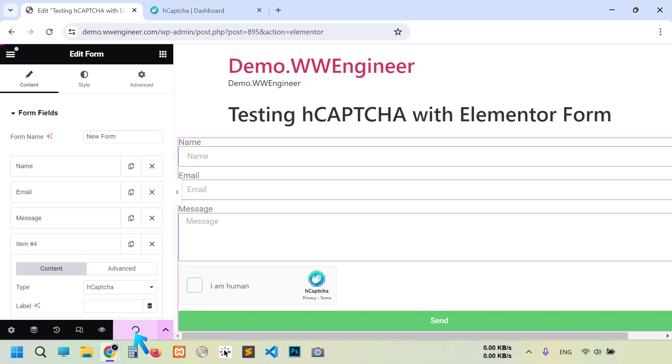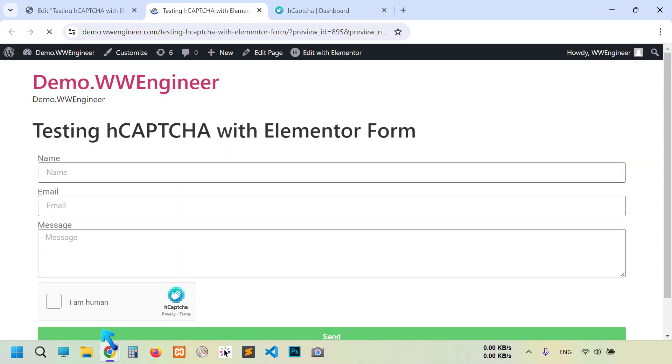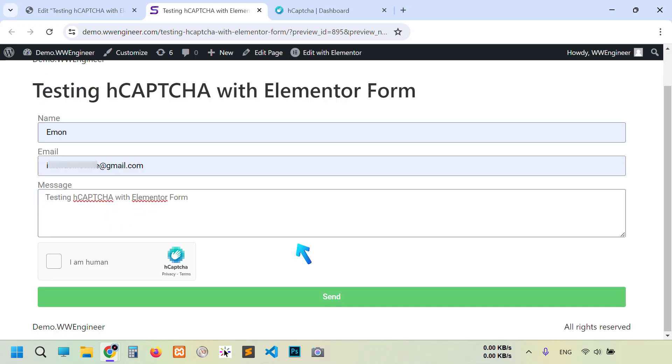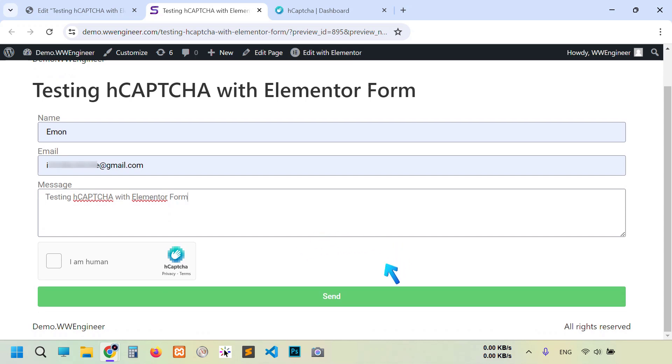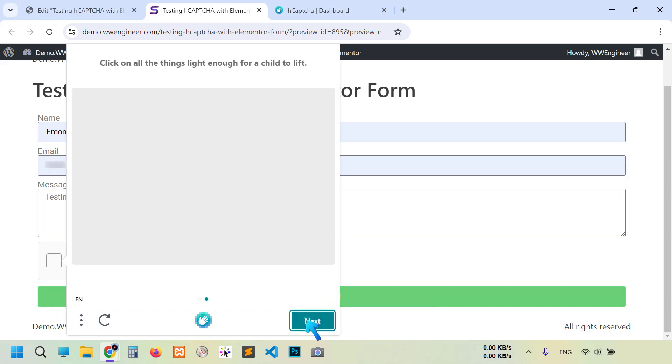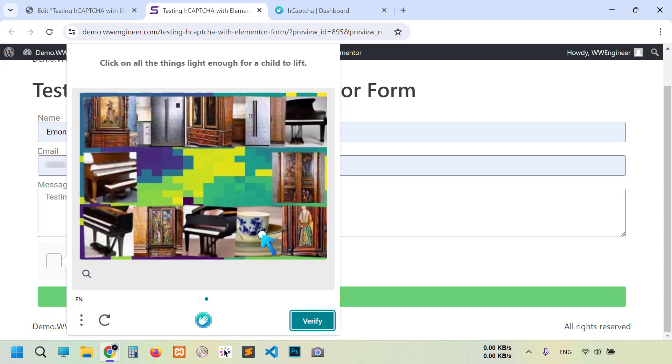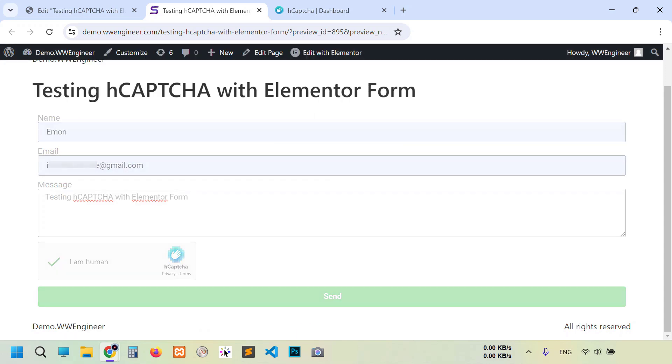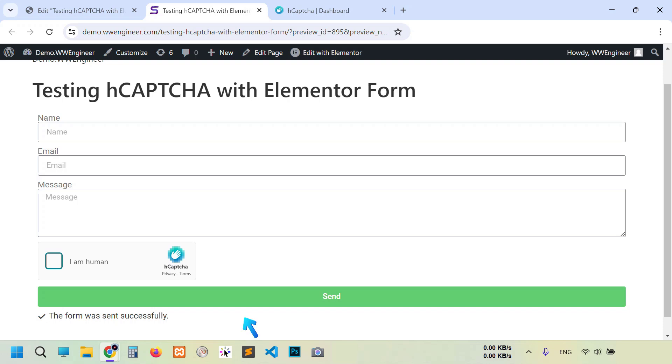That's it. Click update and check it out. Look at here, hCaptcha is visible. So I'm going to put here some dummy tags. Now if I try to send it without checking the I'm human checkbox, then you see it's not sent. So I have to complete this CAPTCHA verify. So after completing CAPTCHA, you see the form was sent successfully.